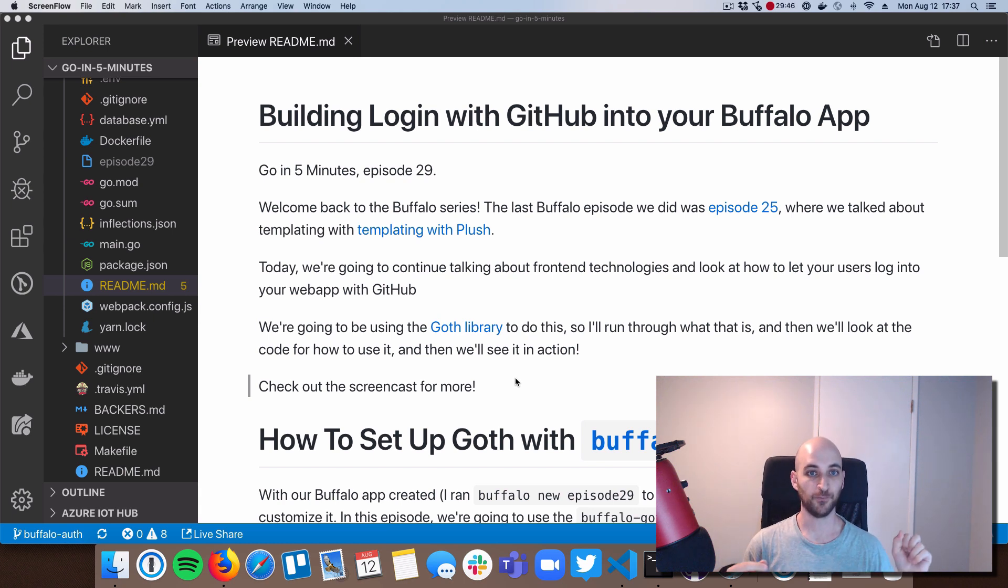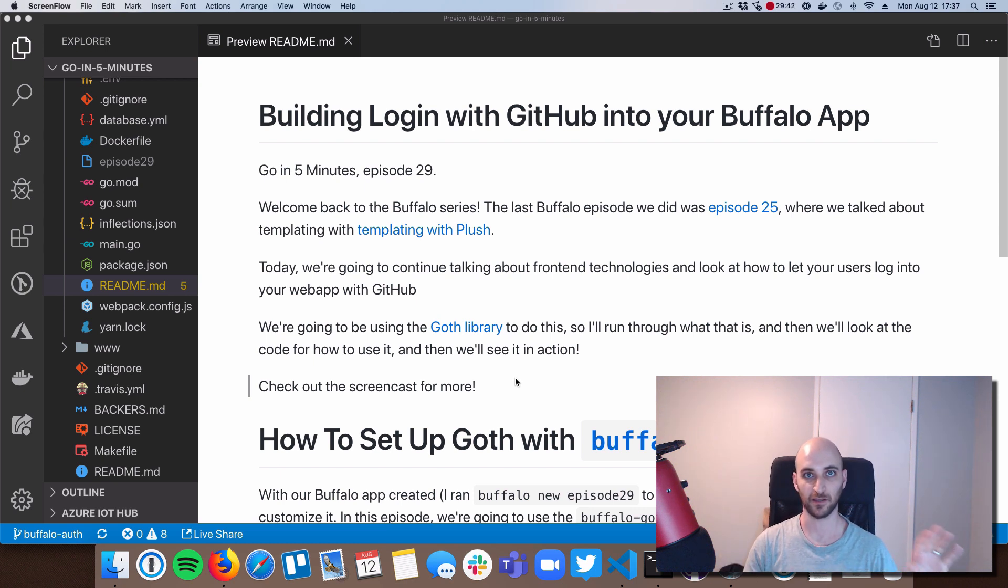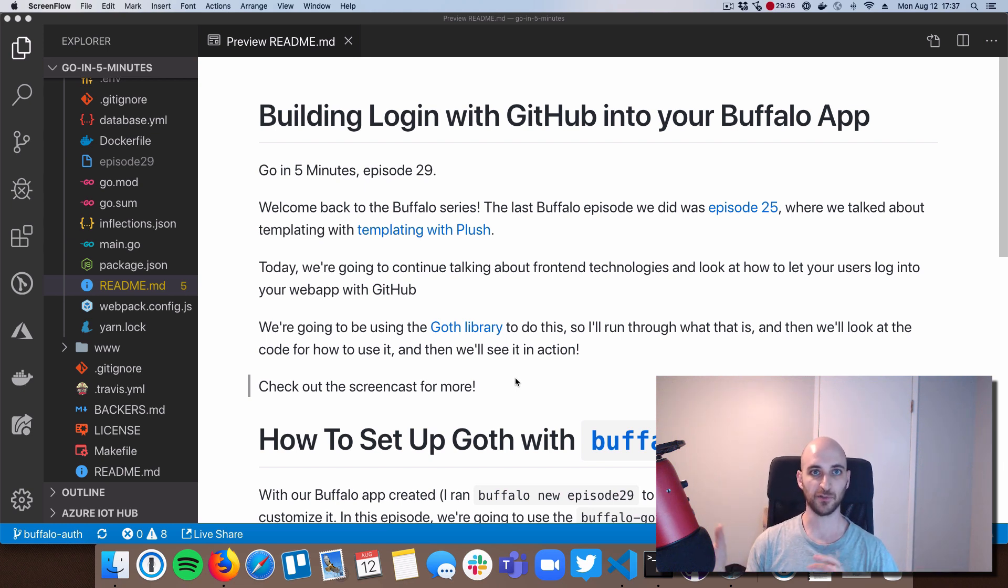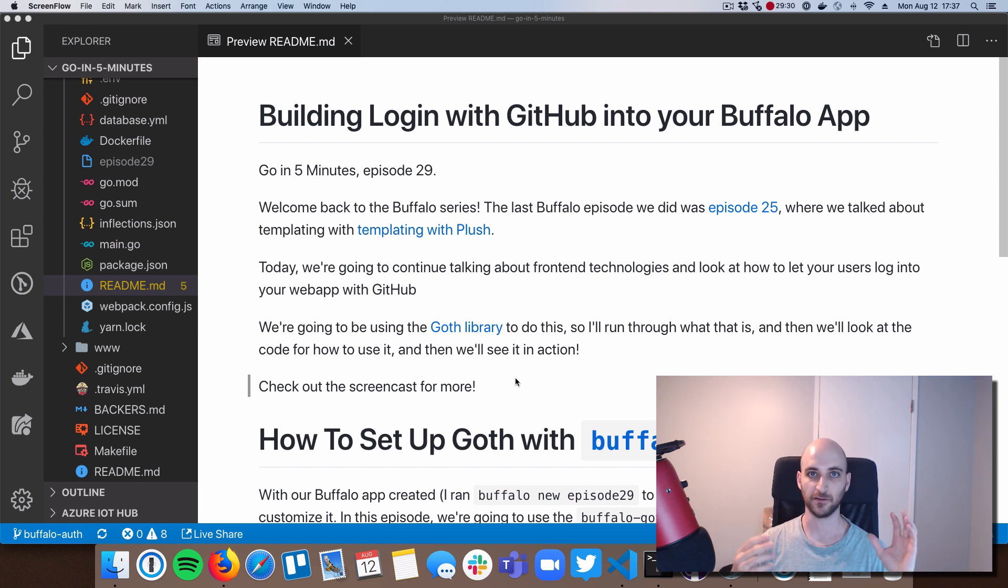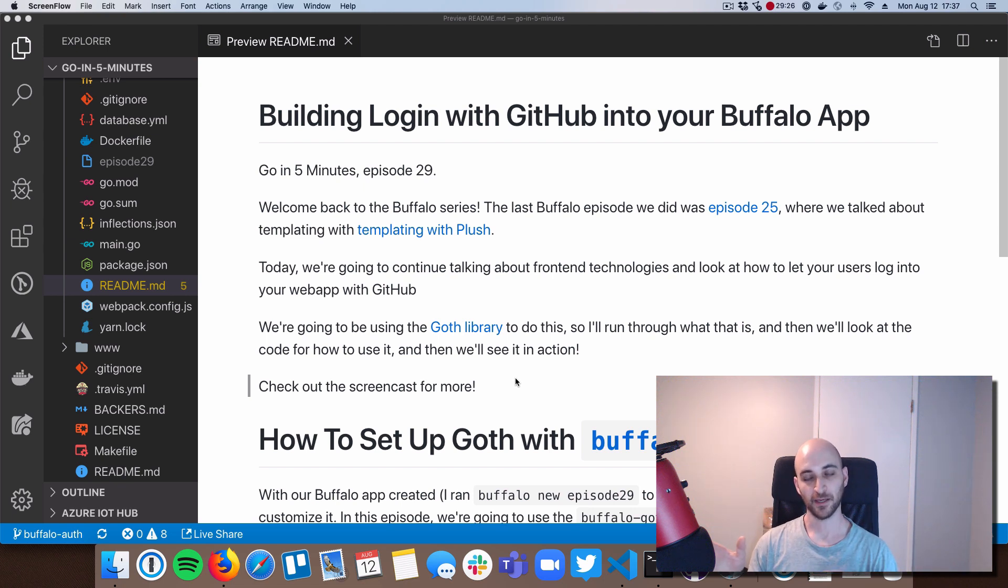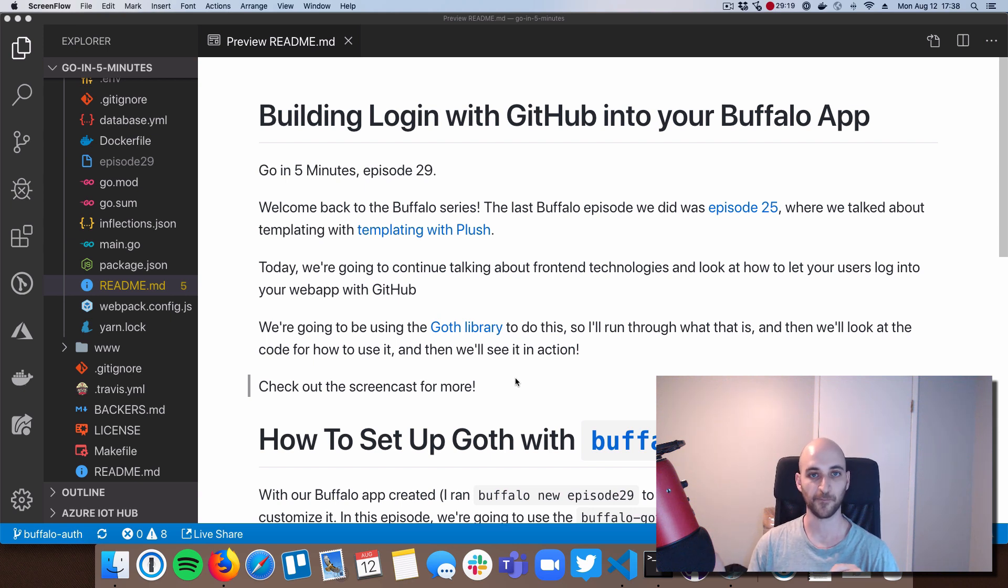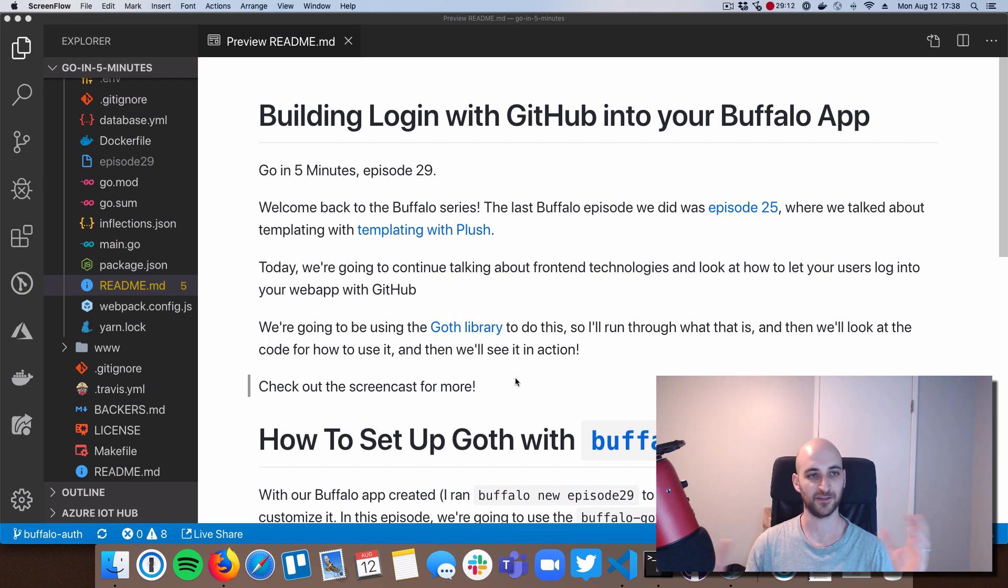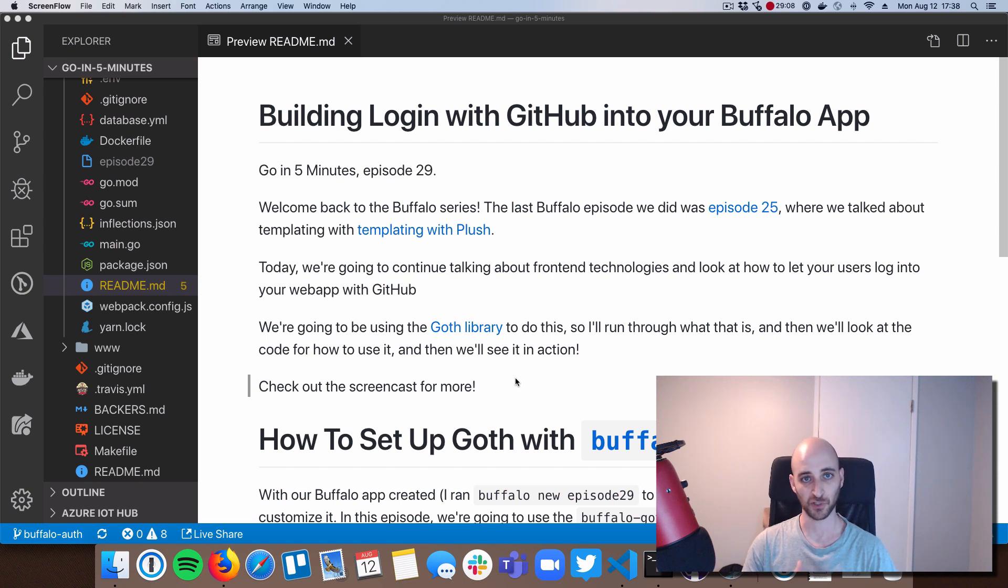All right, so we're going to continue with sort of the front end stuff. We're not going to go to databases or anything like that just yet. And we're going to talk about login. So Buffalo kind of gives you two ways to log in. One is with built-in login and you can do your user objects and you can put it in a database and all that stuff. And the other way is you can do external login with other sites like login with GitHub, login with Twitter, login with Facebook and so on. So today we're going to go over that and we're going to choose GitHub login because that's my favorite. I love that service and we all use it. And of course, go in five minutes is all hosted on GitHub as well. So we're going to use GitHub login.